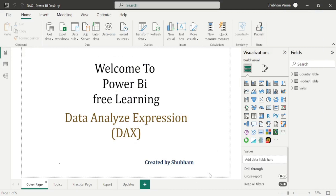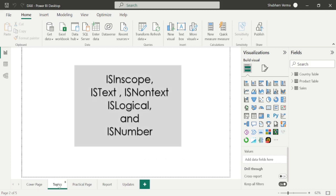Hello everyone, welcome back to our Power BI channel. Here we are covering DAX functions in this series. In the previous classes we have studied some informative functions, and now in today's class we will learn more about some more informative functions. So here are the topics which we are going to cover in today's class. Let's start with the ISINSCOPE function and go to the Microsoft reference page to understand the definition.